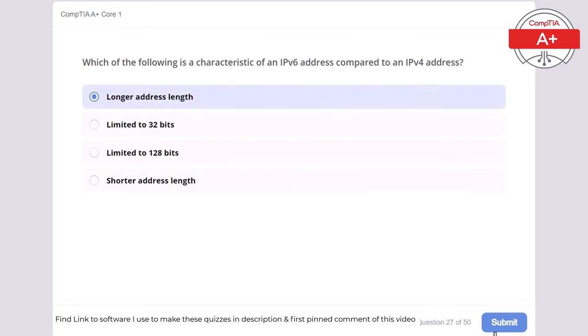Question 50: Which of the following is a common use for a VPN (Virtual Private Network)? Encrypting email messages, managing network traffic, blocking malware, or securing internet connections over public networks. The correct answer is securing internet connections over public networks. A VPN secures internet connections over public networks by encrypting data, ensuring privacy and security.